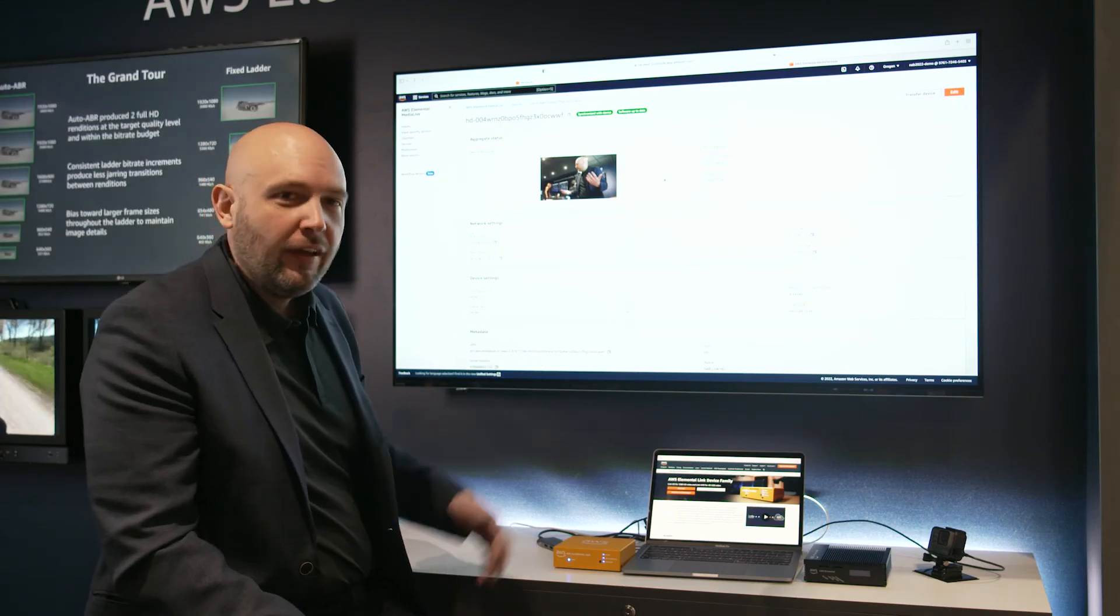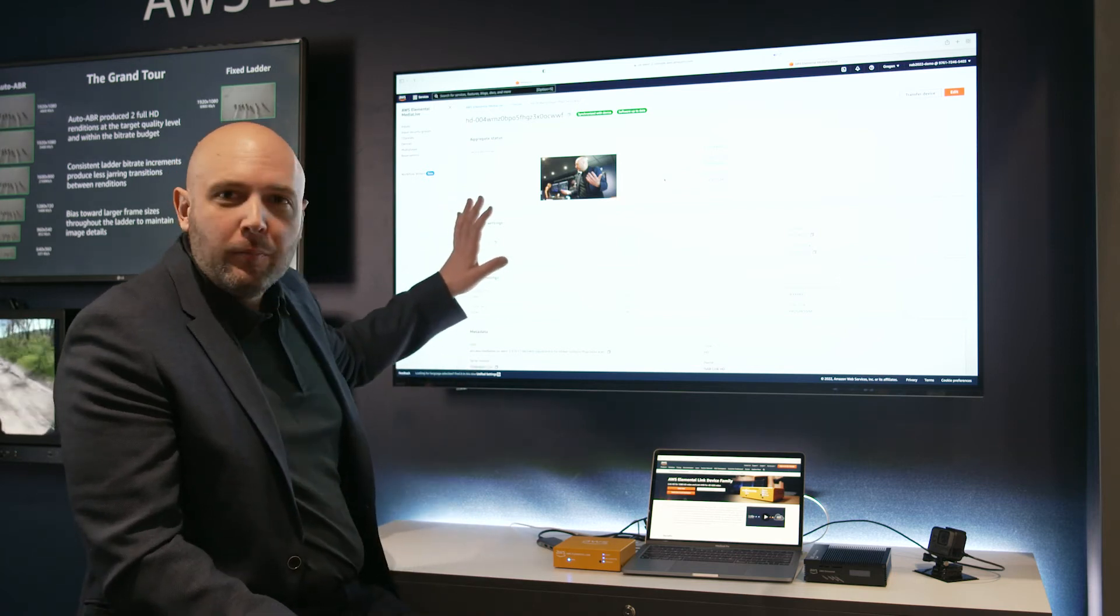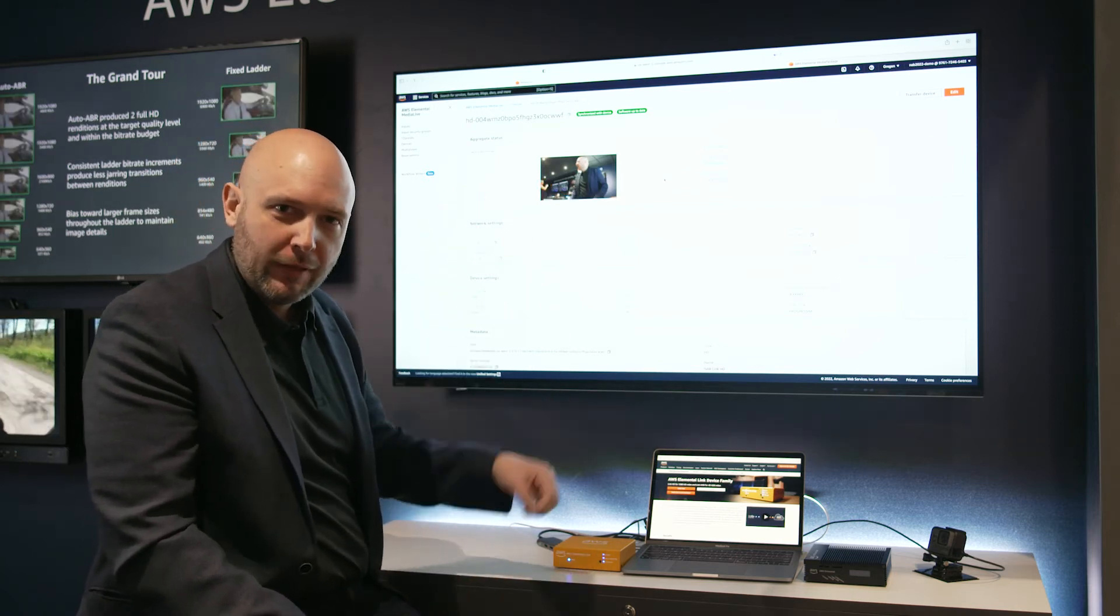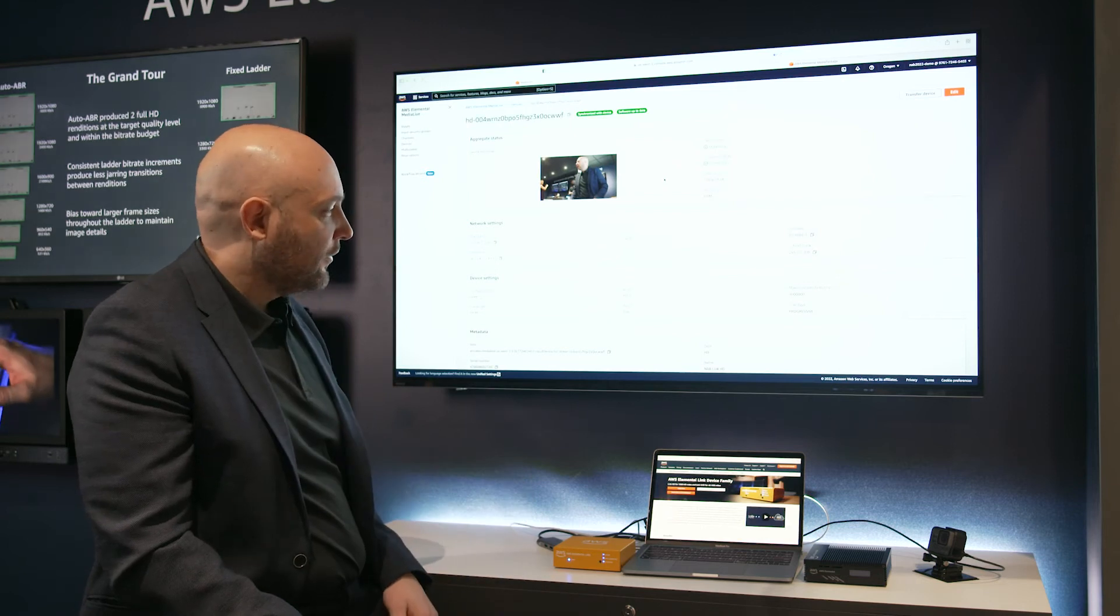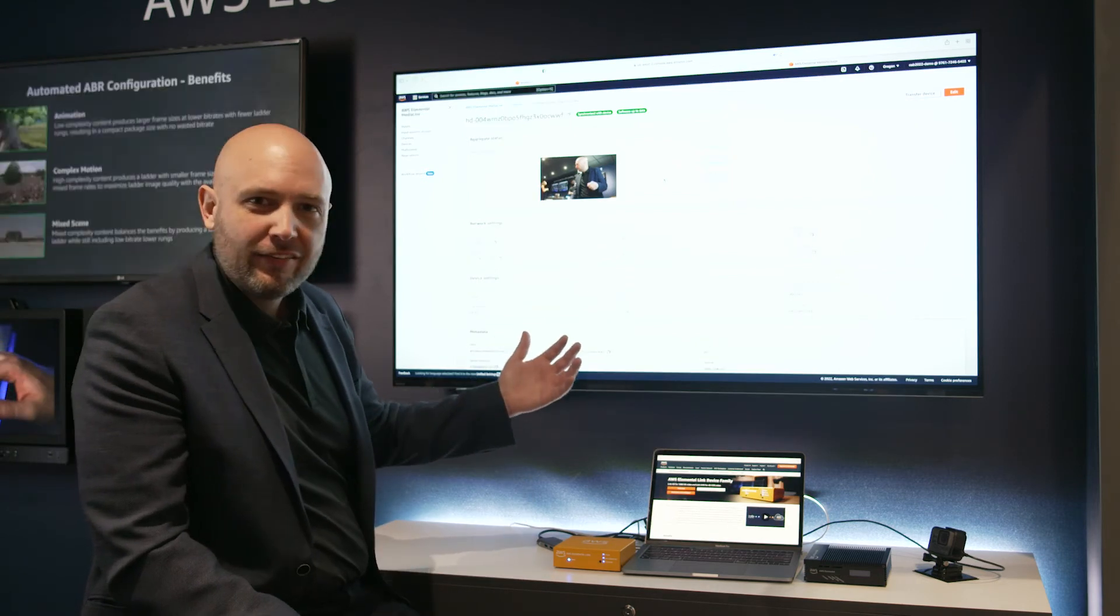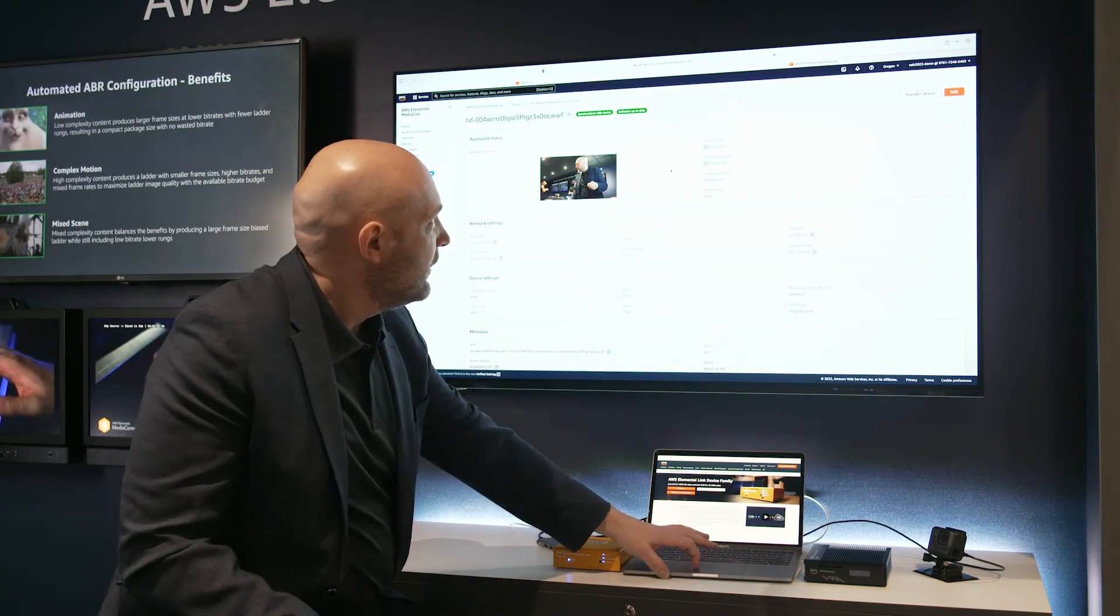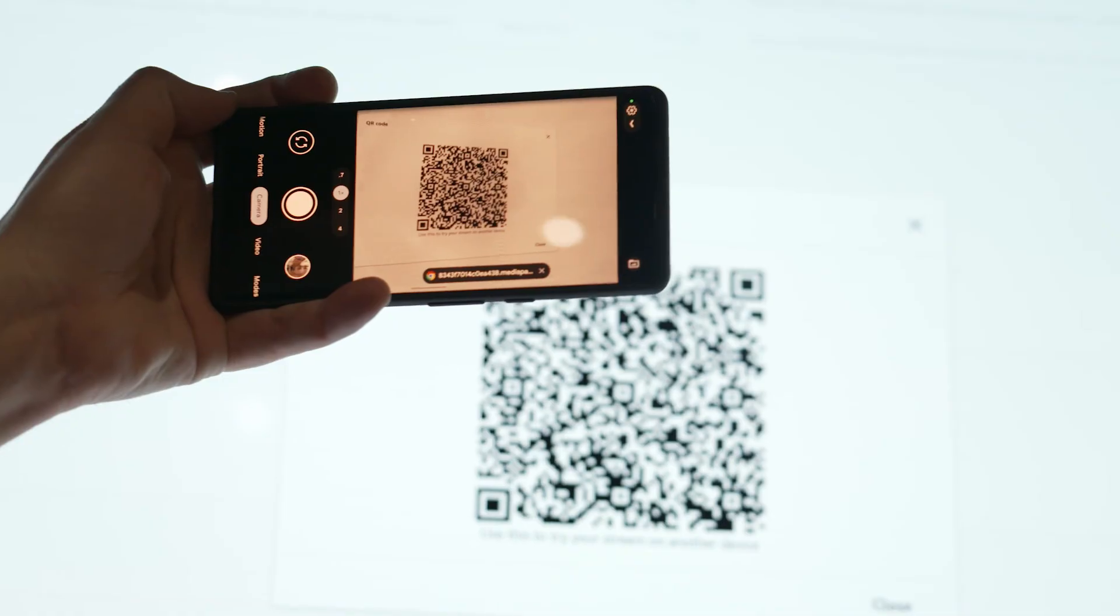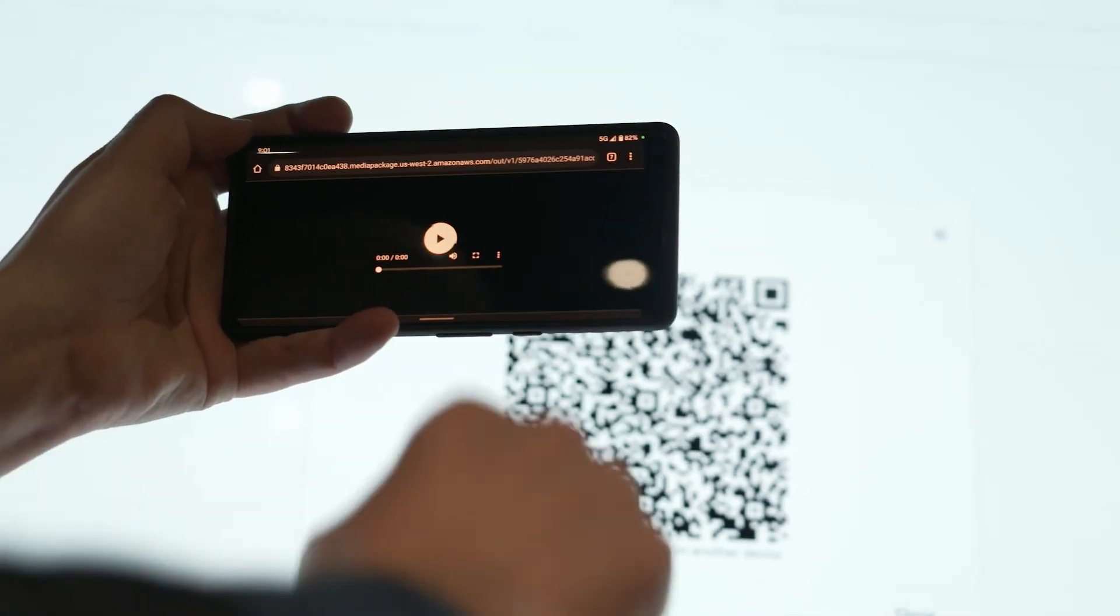In this case, we have routed our Media Live to a packaging service called Media Package. And what you'll see is it's really as simple as navigating over to Media Package and loading a QR code to watch your video.